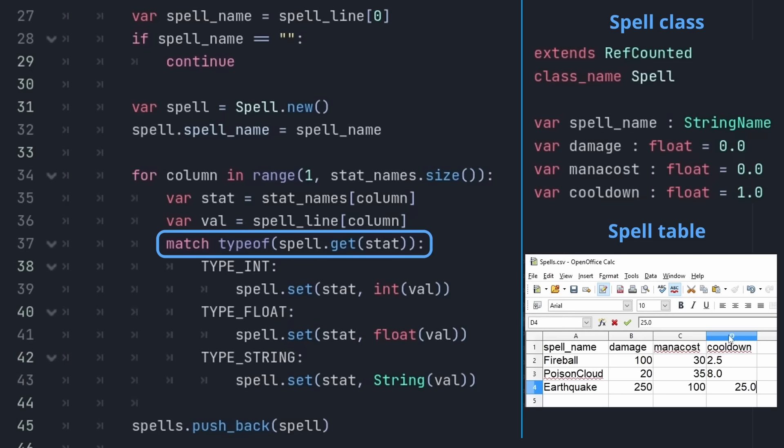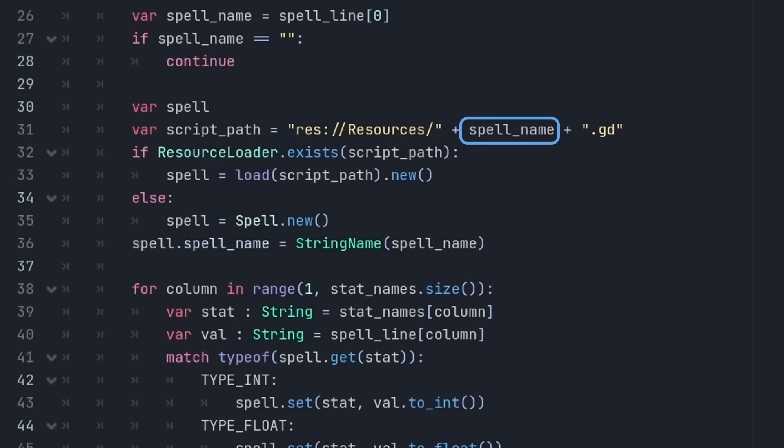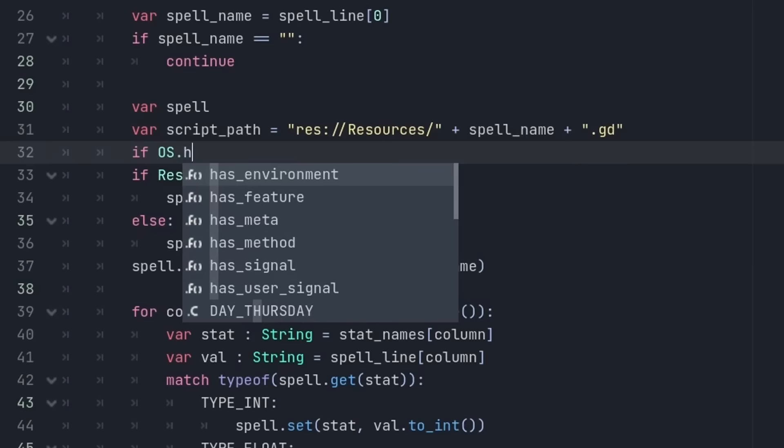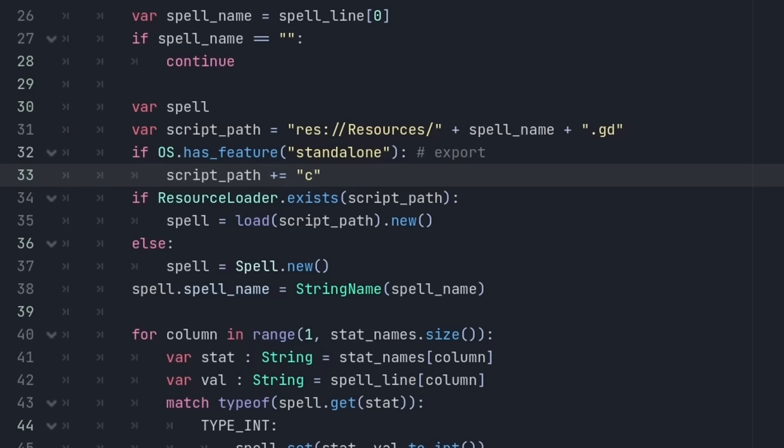If the spell has associated code with it, you can use the name and see if there is a GD file with the same name, and load it dynamically. Be aware that it is called .gdc after it is exported. So drop in this weird construct. You can now add a spell, give it stats, and maybe add code if you feel like it. And it is just in the game. Nothing else to do.